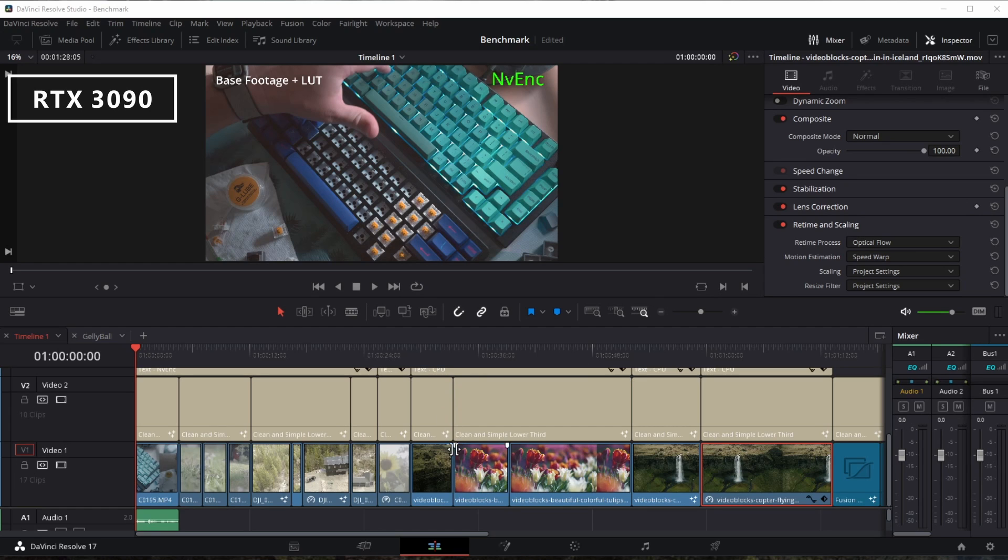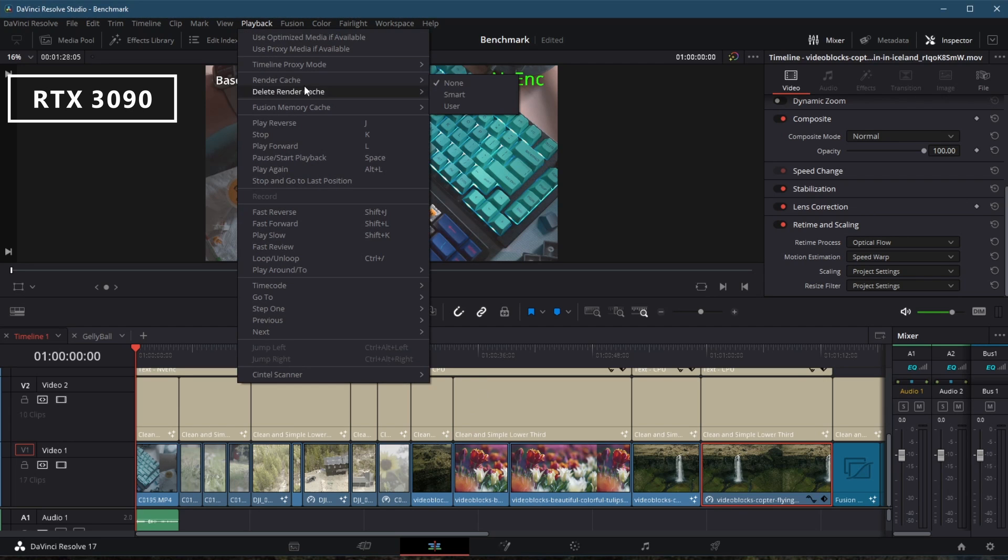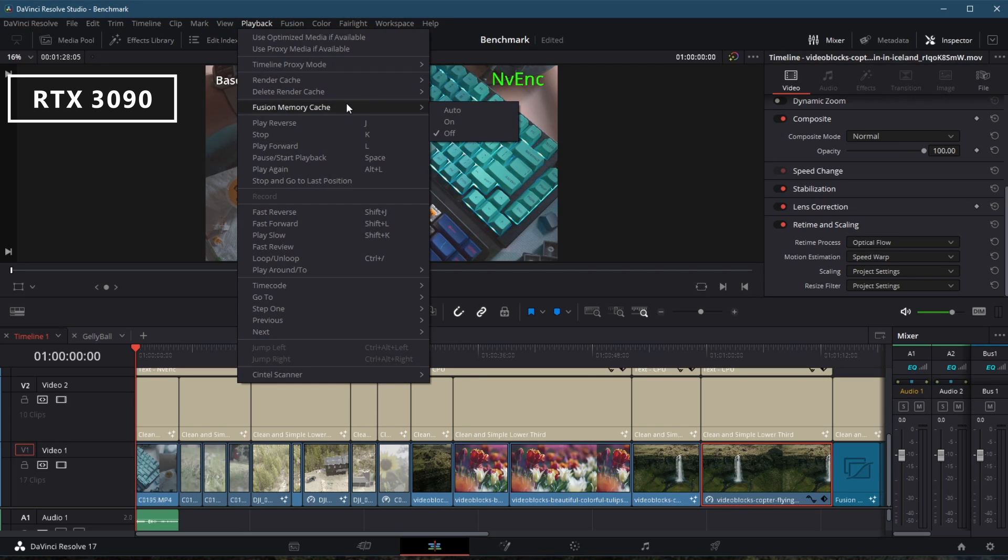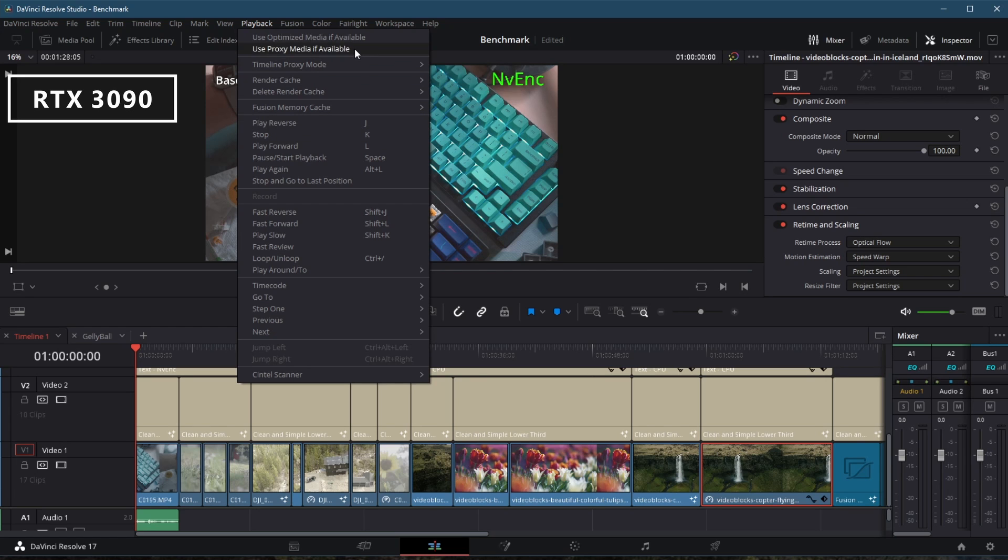The system we're testing in has an AMD 5950X processor. Right now we're going to test it with an RTX 3090. It has 32 gigabytes of 4000 megahertz Corsair memory. It has NVMe drives top to bottom.